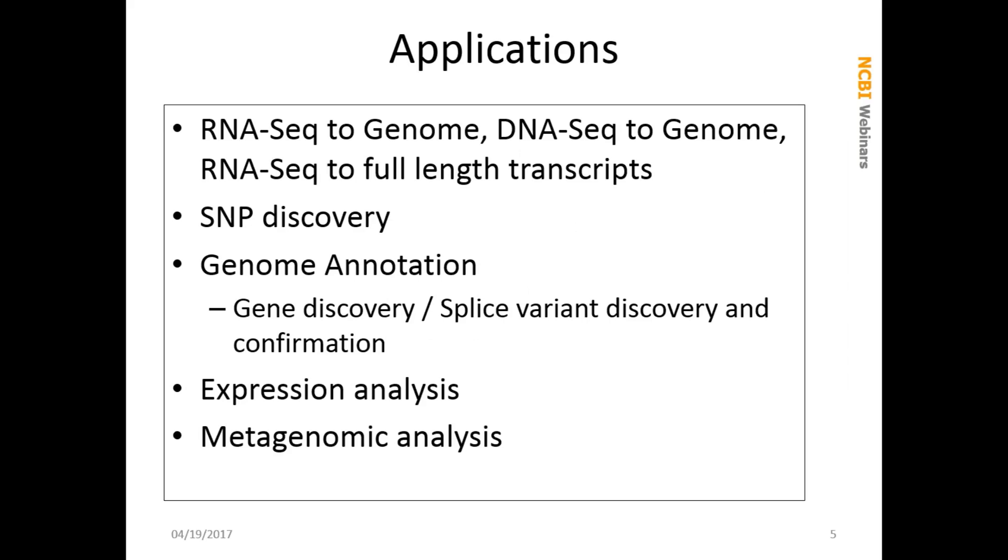MAGICBLAST can work with RNA-seq and DNA-seq. It can align RNA-seq to a genome reference or to a transcript reference. There are lots of things you can use this application for: SNP discovery, and that's the thing we're going to do today when we look at an Ebola virus genome. You can use it for genome annotation, including gene discovery or splice variant discovery and confirmation. You can use it for expression analysis or for analysis of metagenomic samples.